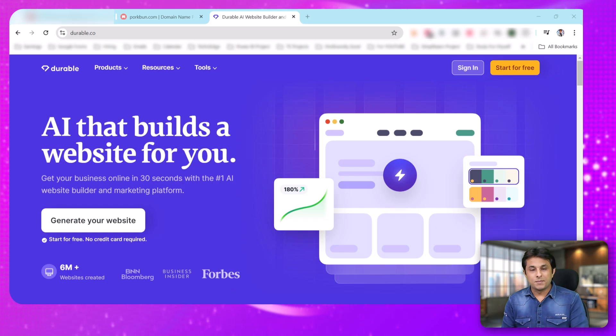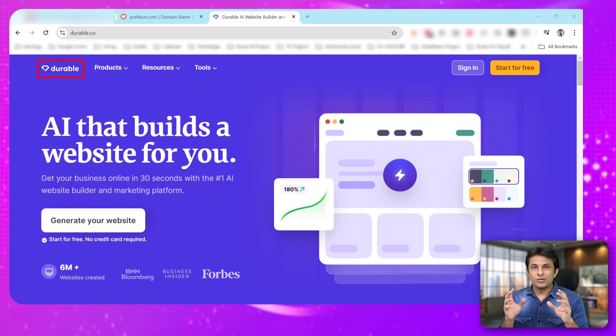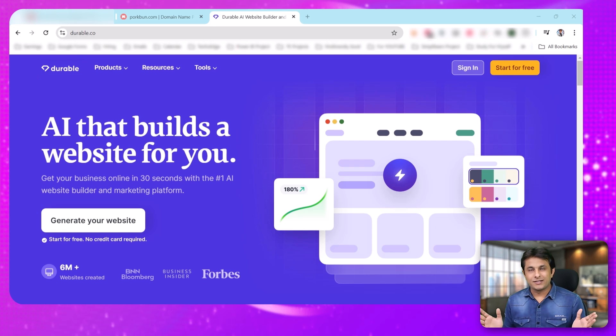The name of this website is Durable. You can go to the Durable website and create your website in just 2 minutes. Let's see that example.